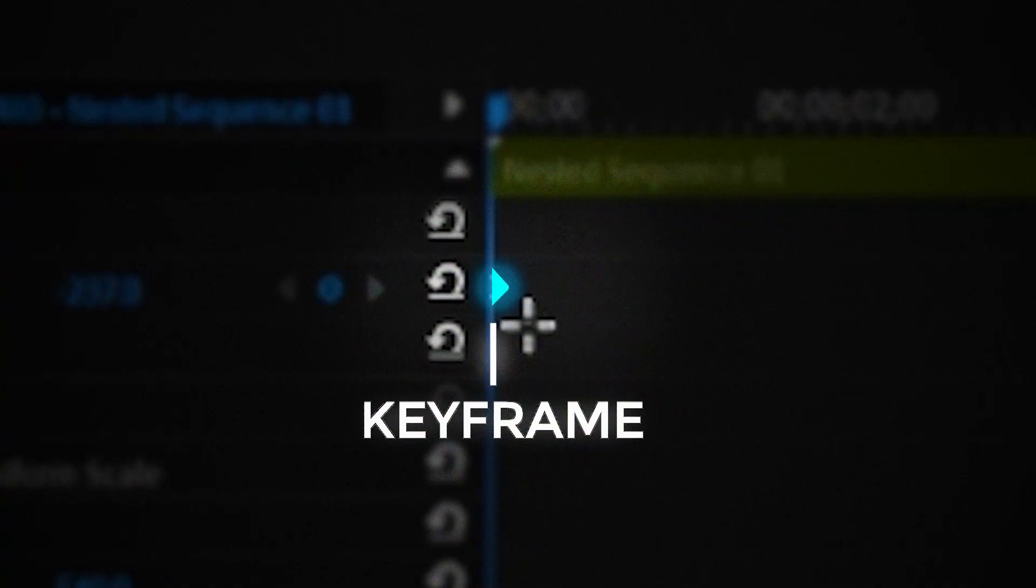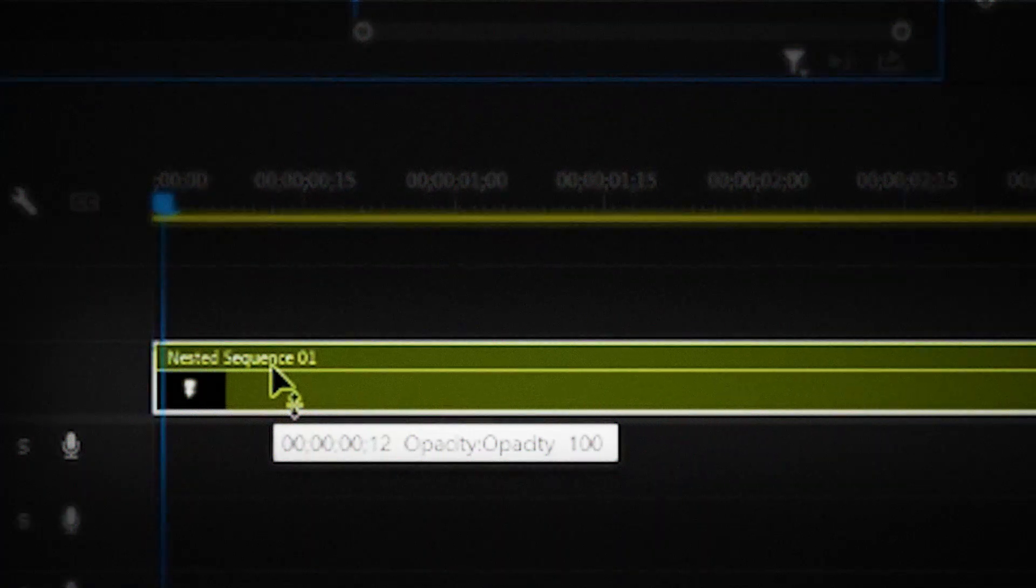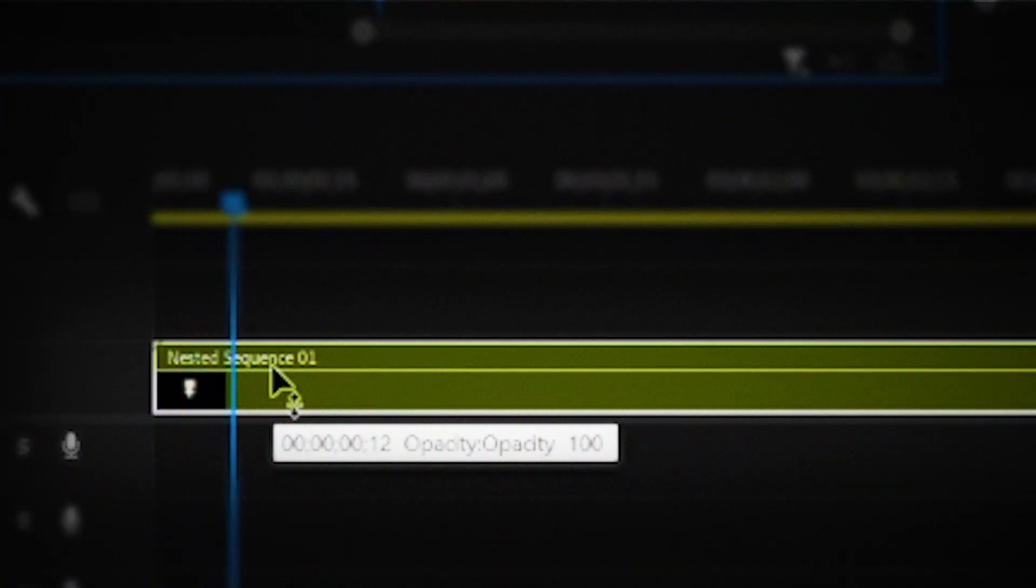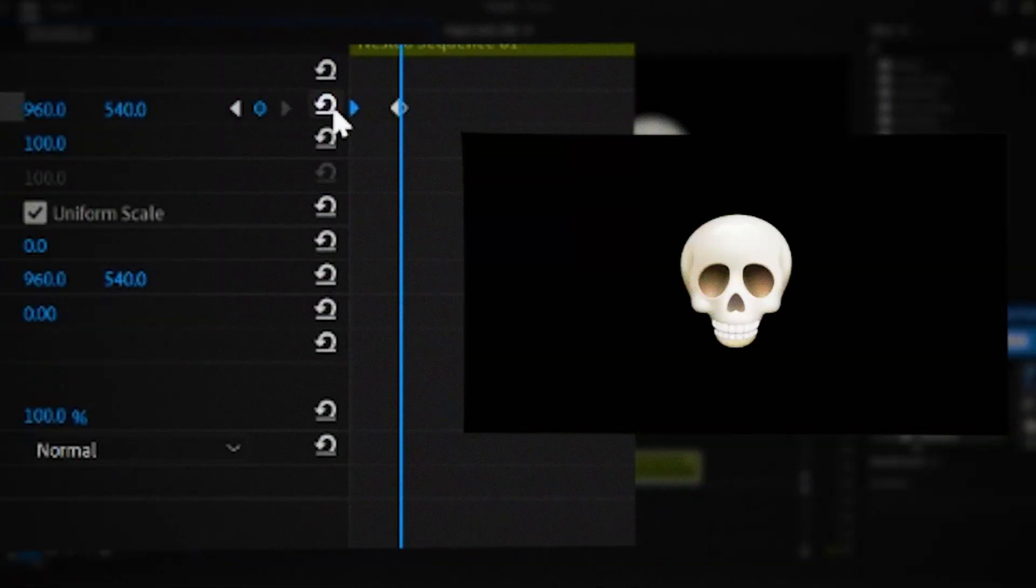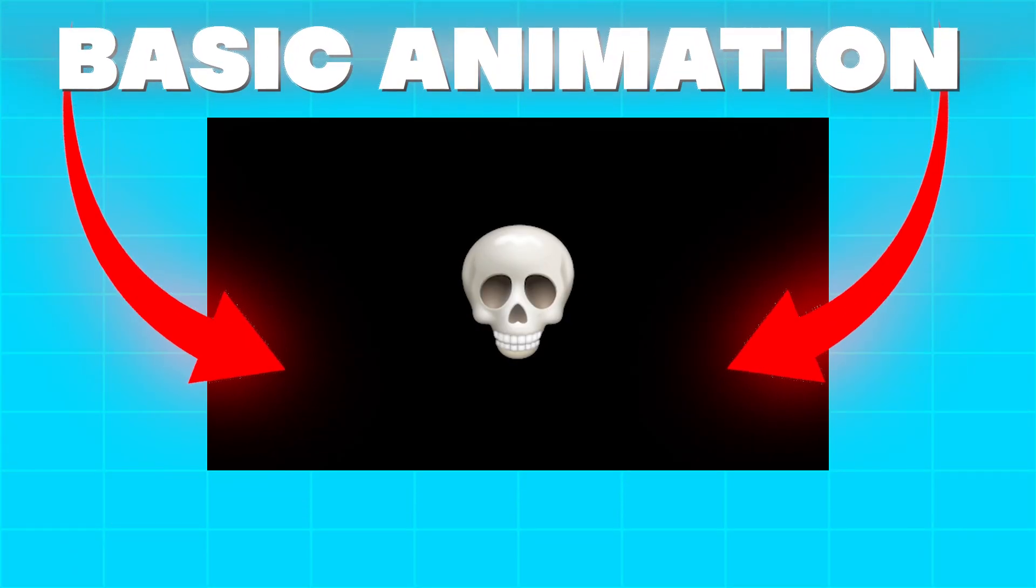It tells Premiere Pro that the emoji should be on the top of the screen. Then I'll move 15 frames forward and move the position back to normal. So this is a basic animation. It tells Premiere to move the emoji from the top to the middle of the screen.